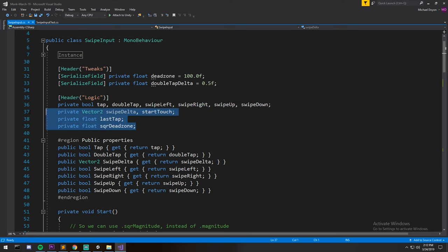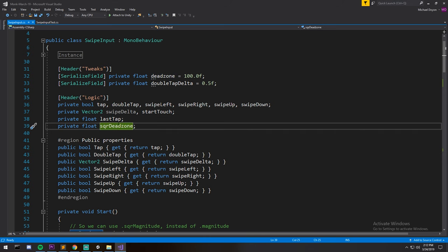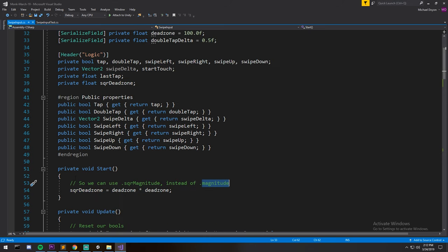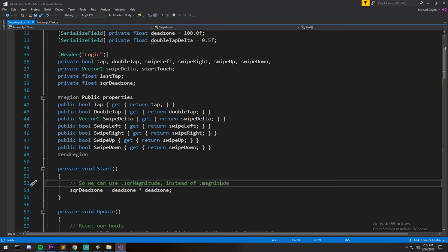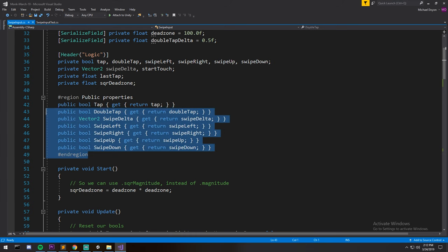And then the rest is just for logic. We use a squared dead zone, not just a dead zone, so we can avoid using magnitude every frame. So just like it's written down here, we use square magnitude instead of magnitude, and the reason we can do that is because we have this field in between those two where the public properties.